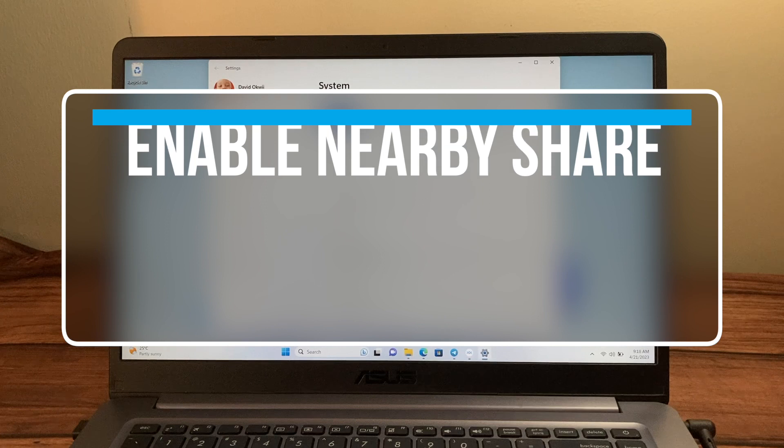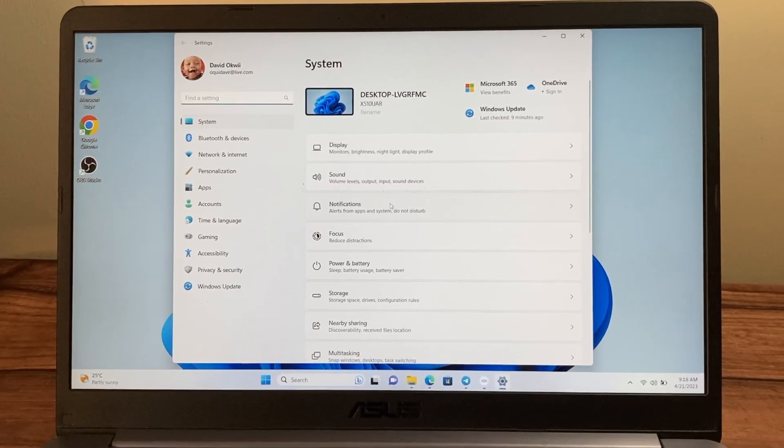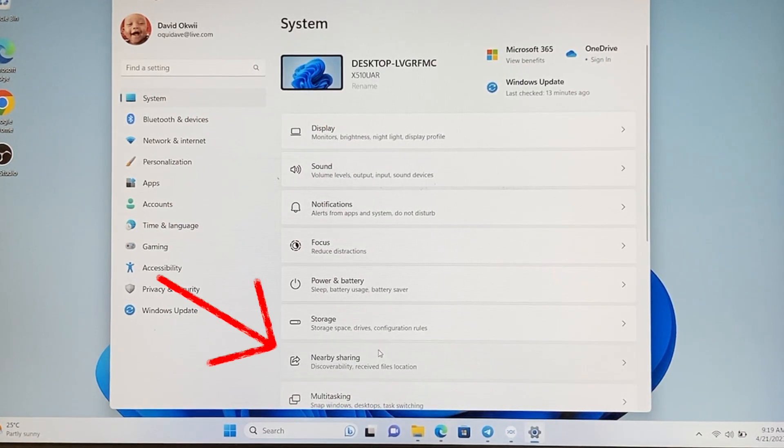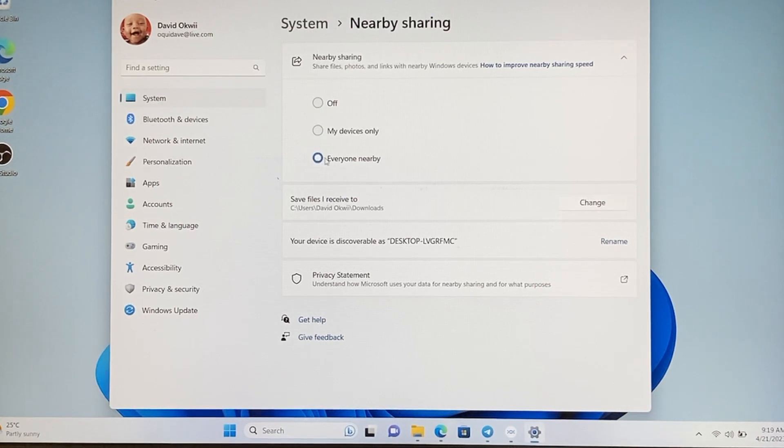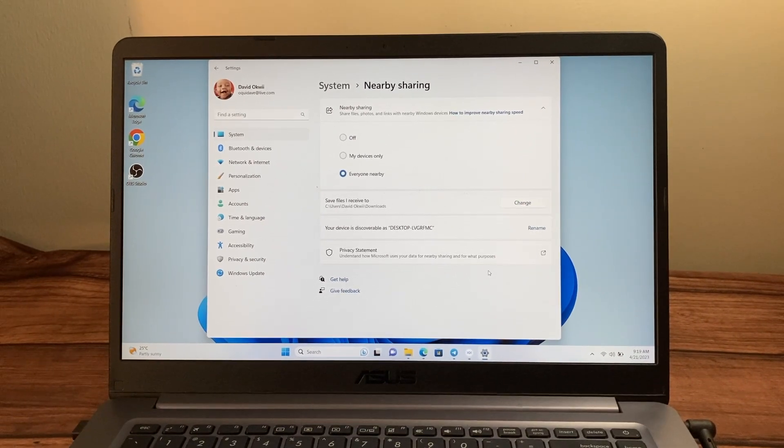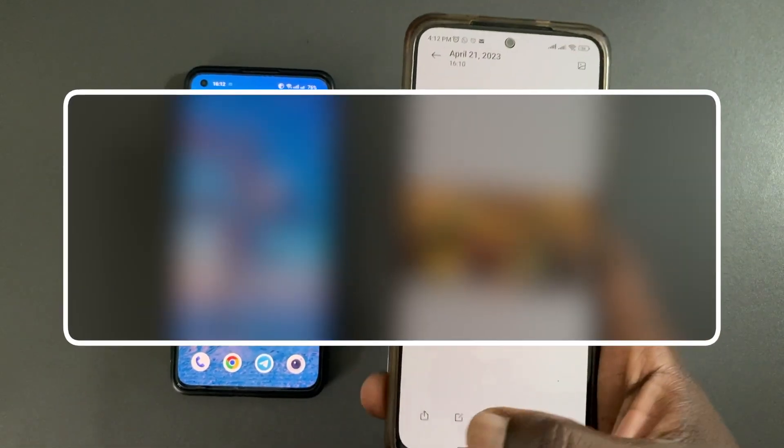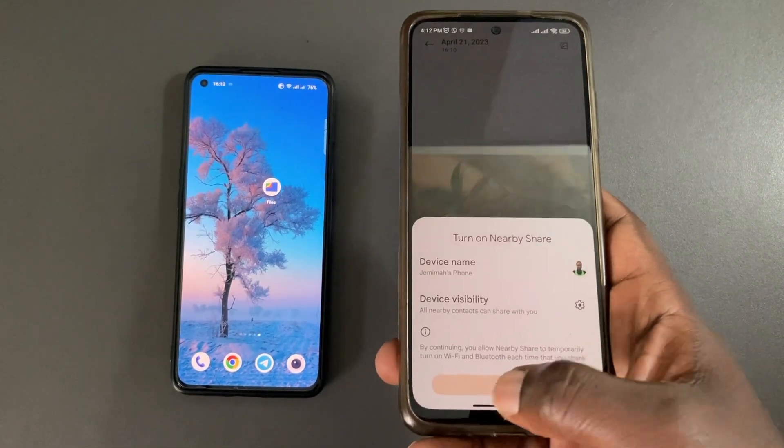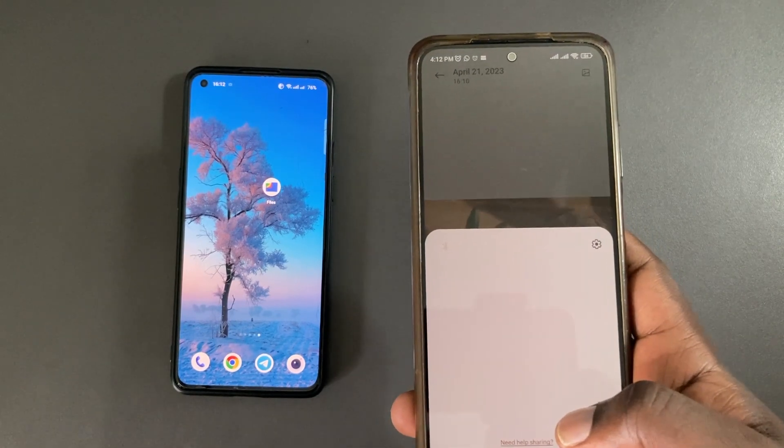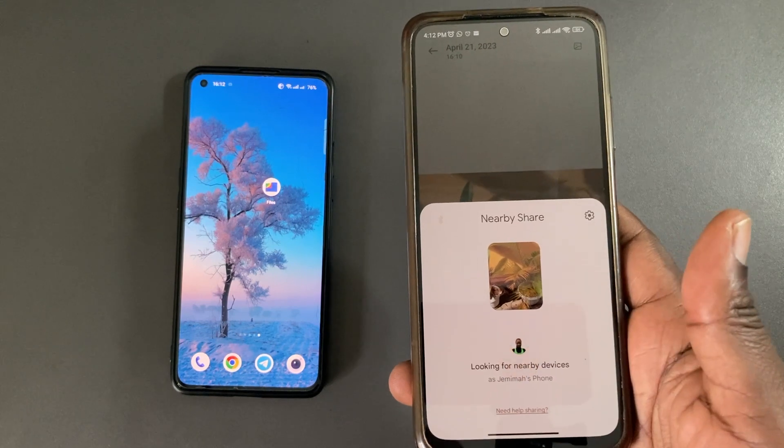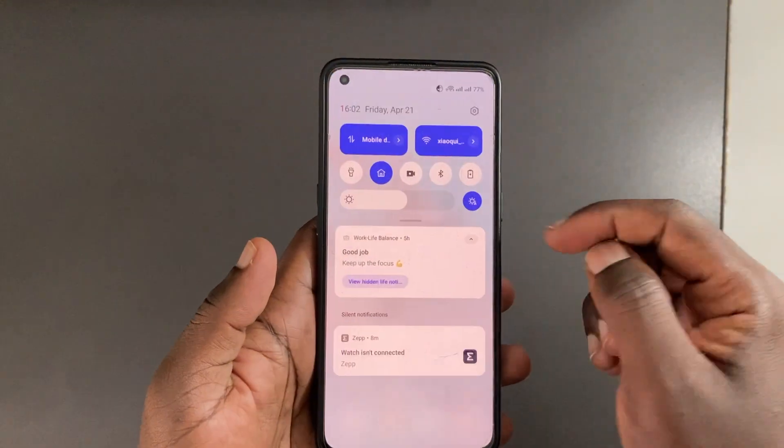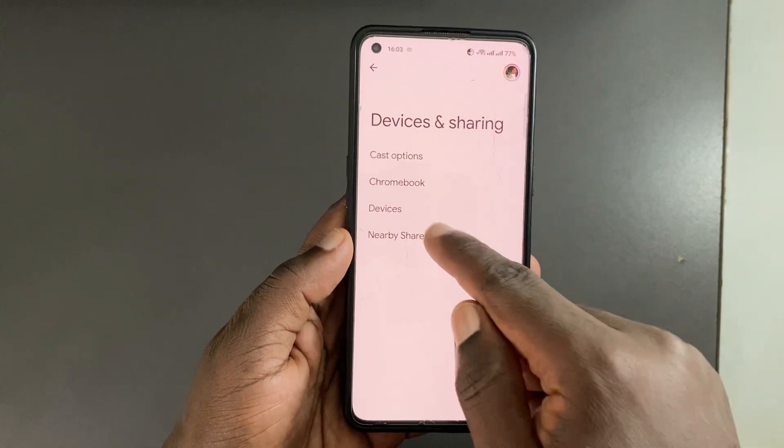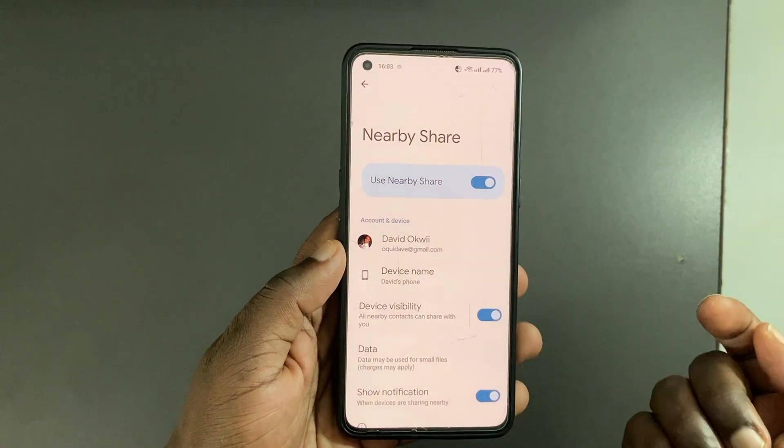The next thing is you want to enable Nearby Share on your Android phone to transfer files from your PC to Android phone. Now Android phones are very many and have different skins and themes but on my OnePlus 9, I can enable Nearby Share by going to settings and then Google and then devices and sharing and then Nearby Share and I can toggle it on.